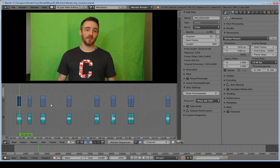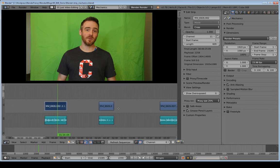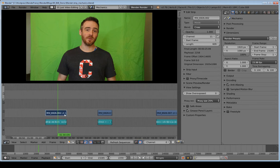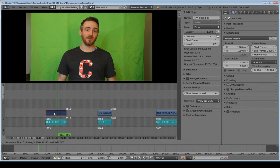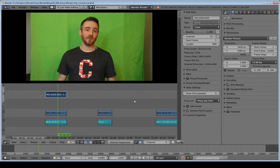Let's get into some strip mechanics. I'll hit Shift+B to box zoom in, then Ctrl+Middle Mouse Button to adjust the view. I'm going to select this video strip, hit Shift+D to duplicate it, then hit Y to constrain it vertically and move it up two channels. Now there's more to these strips than meets the eye — when I duplicated this strip, I actually duplicated the entire video, not just this section.